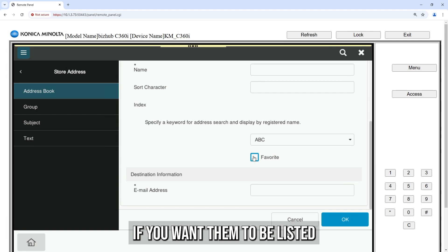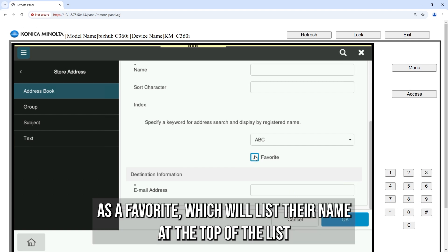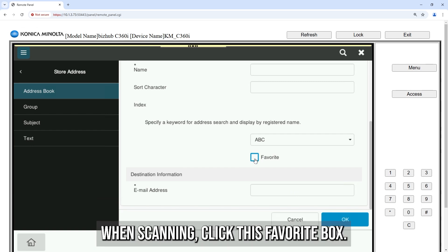If you want them to be listed as a favorite, which will list their name at the top of the list when scanning, click this favorite box.